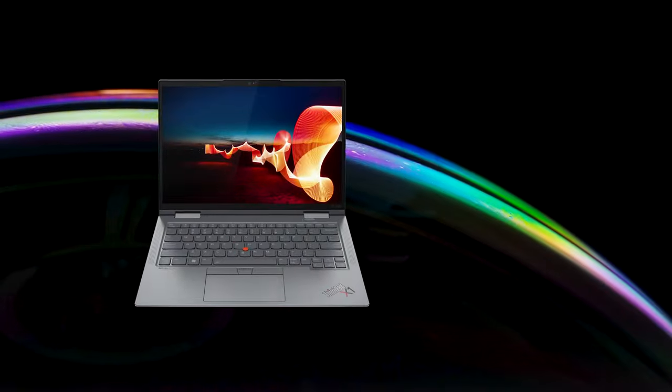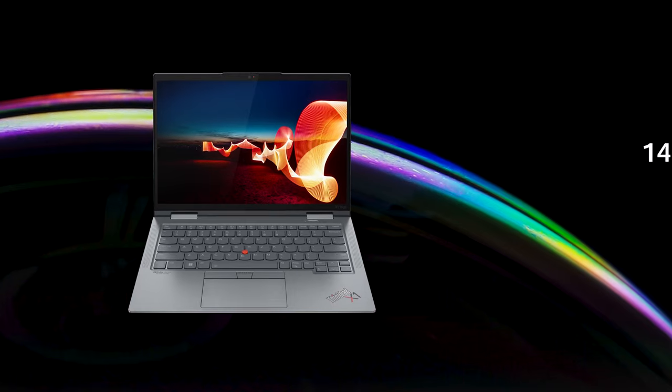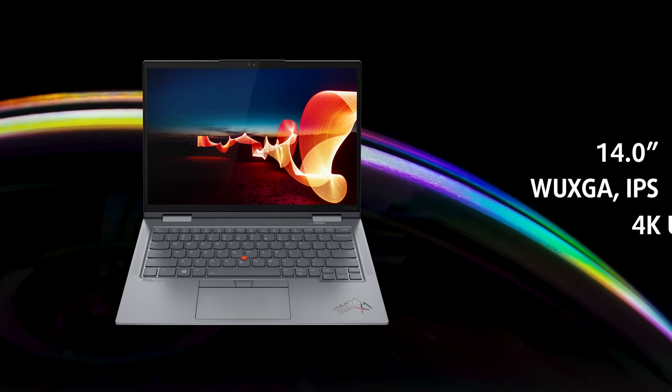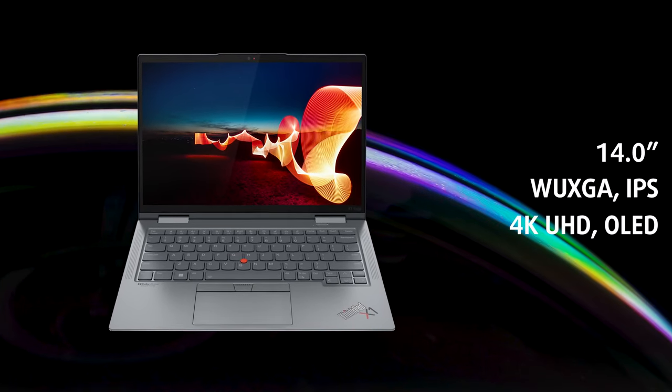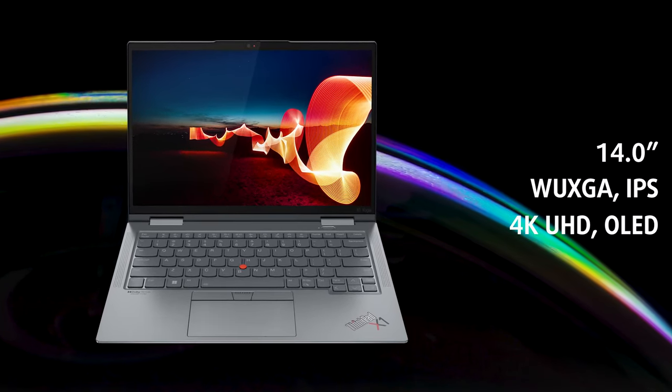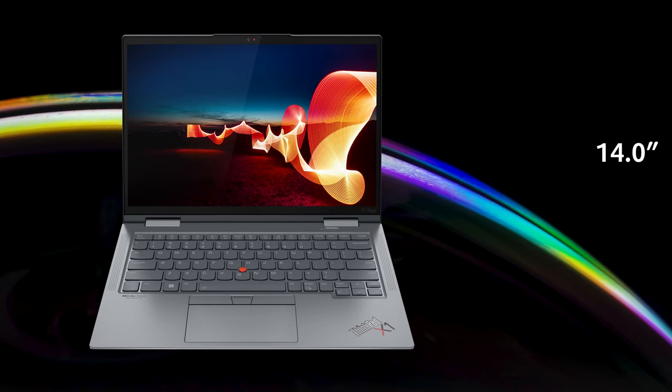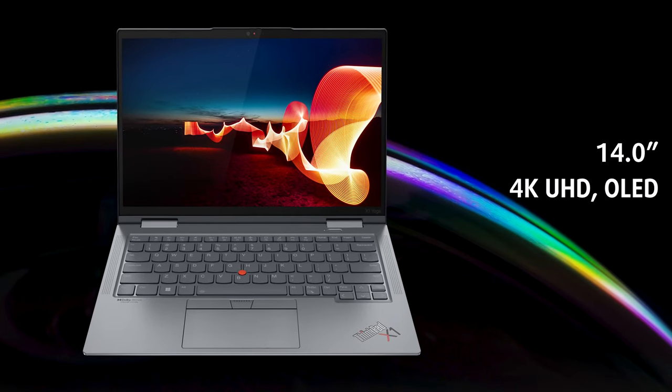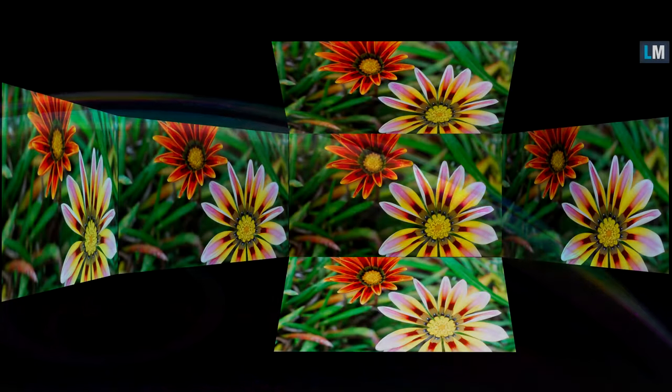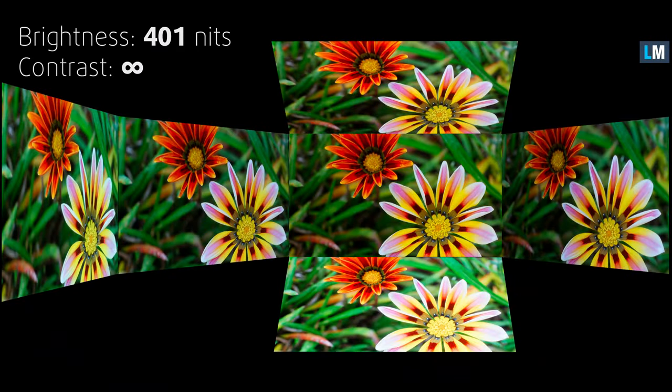On the front, we have two display options, a Full HD plus IPS panel and a 4K UHD plus OLED panel. Here we have the OLED panel, which is fantastic, with comfortable viewing angles, peak brightness of 401 nits and an infinite contrast ratio.